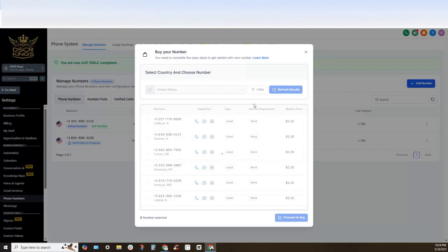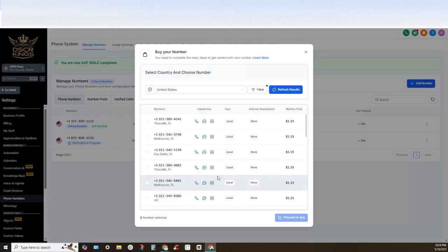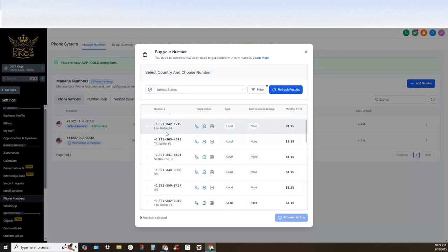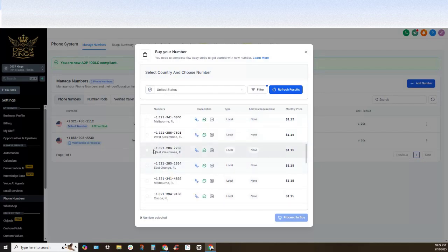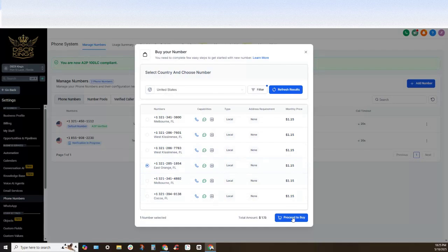That will go ahead and show us all the different phone numbers that have a 321 area code to start, and when we are ready we will just find one that we like, click on it and select the proceed to buy section right here.